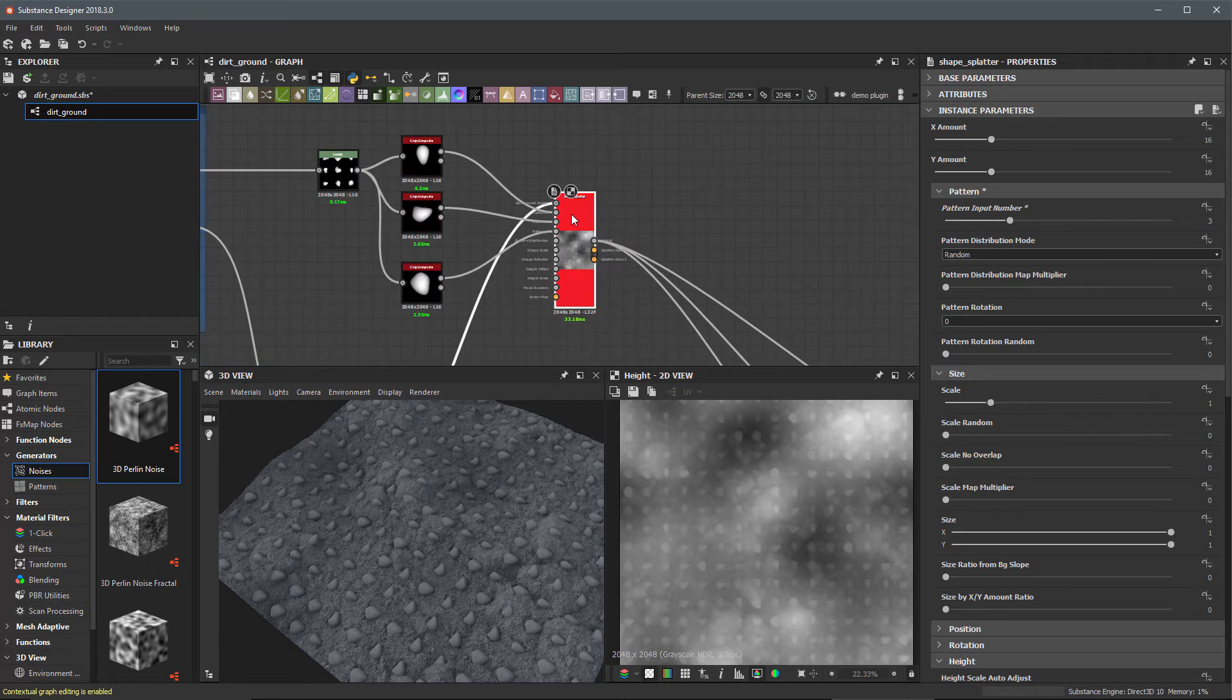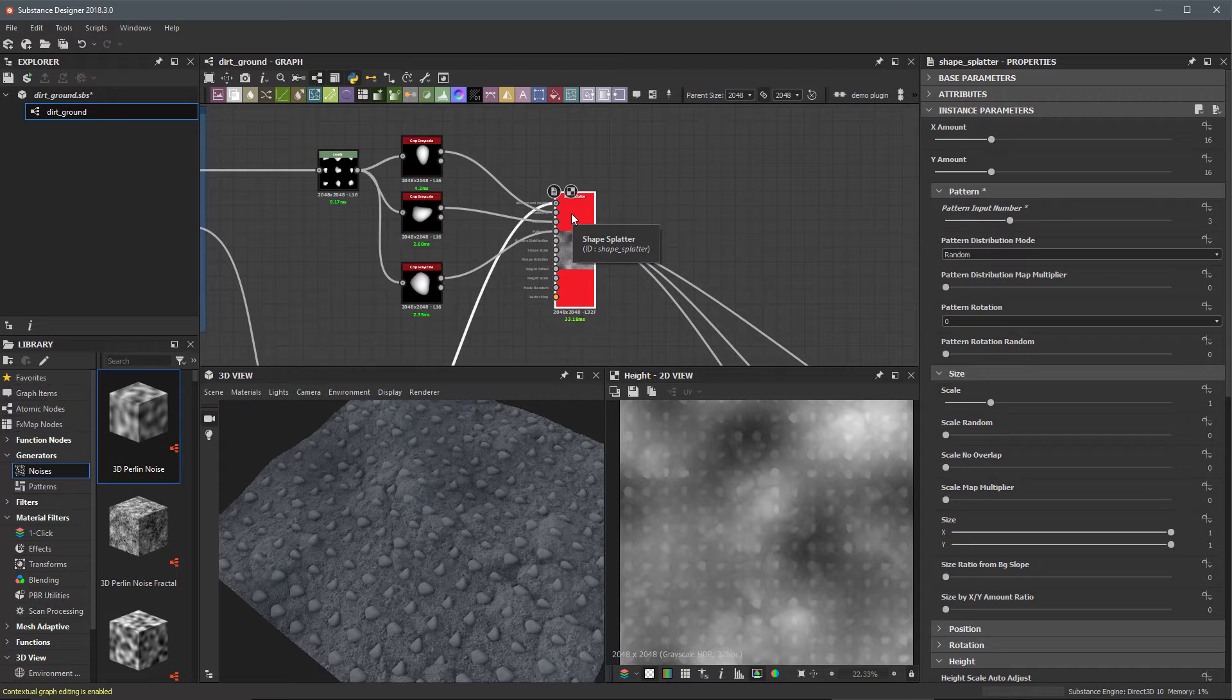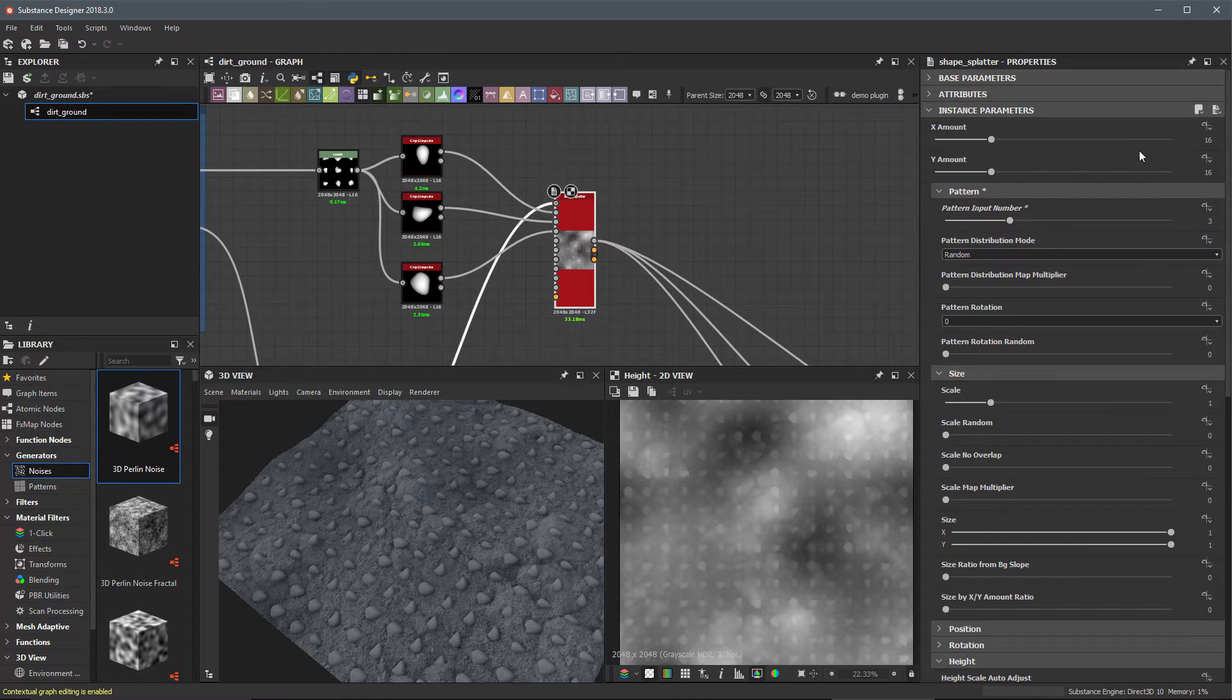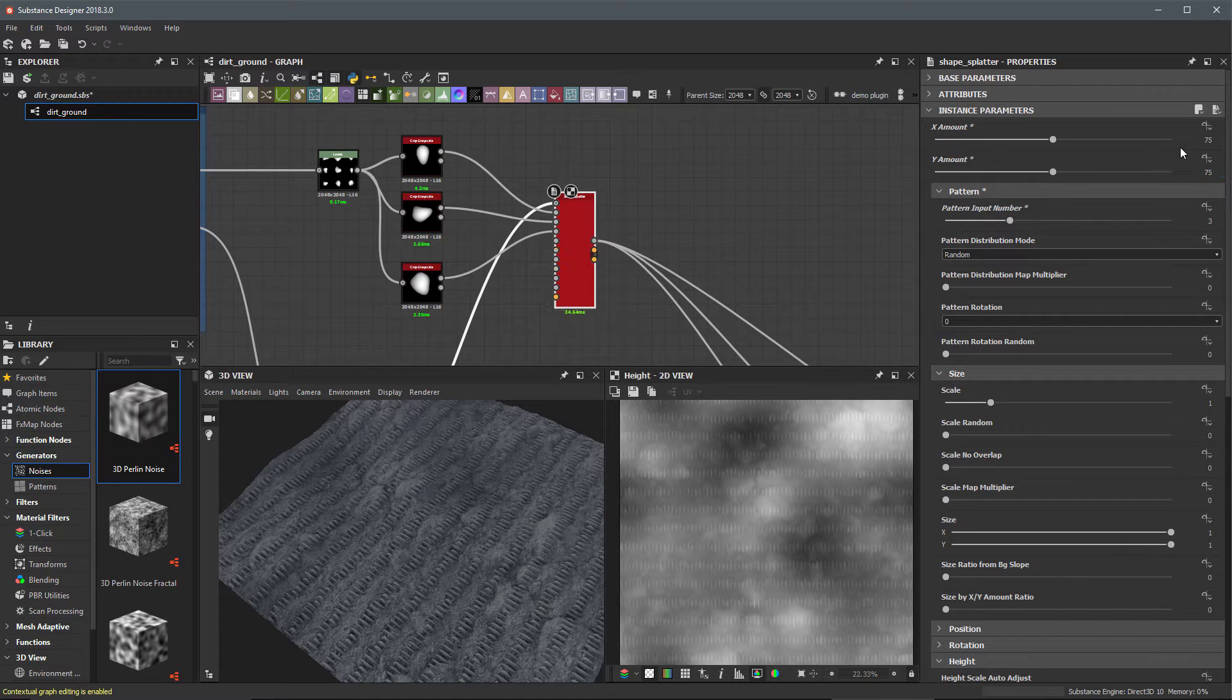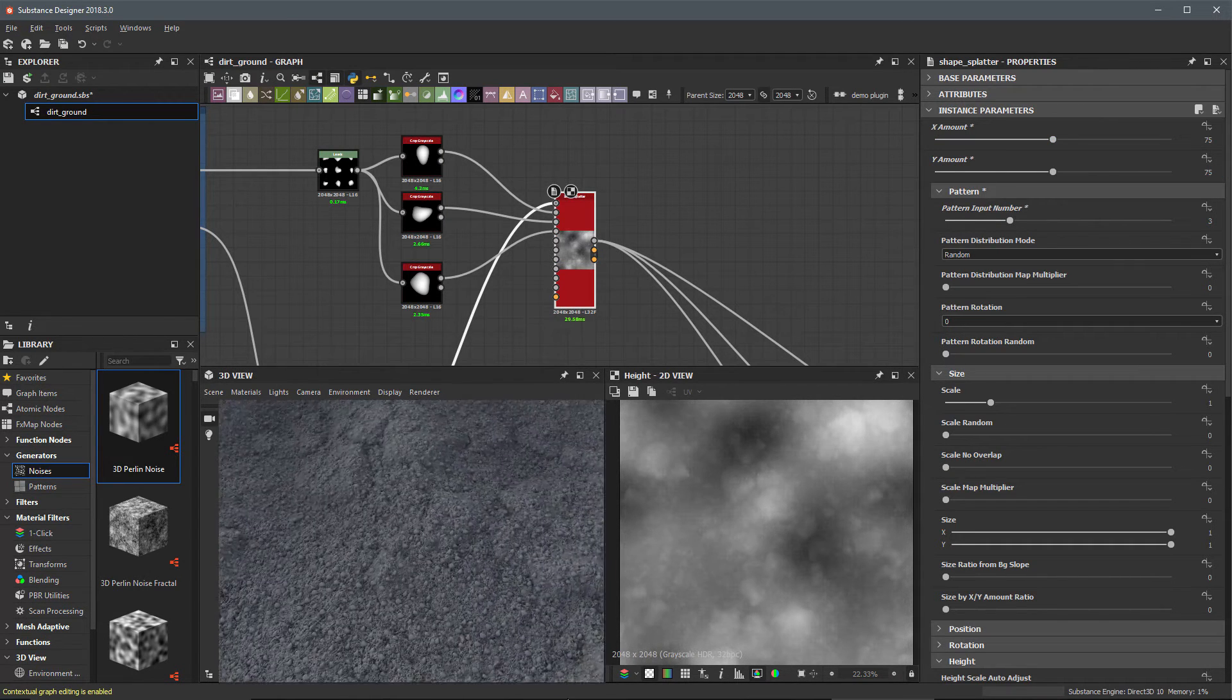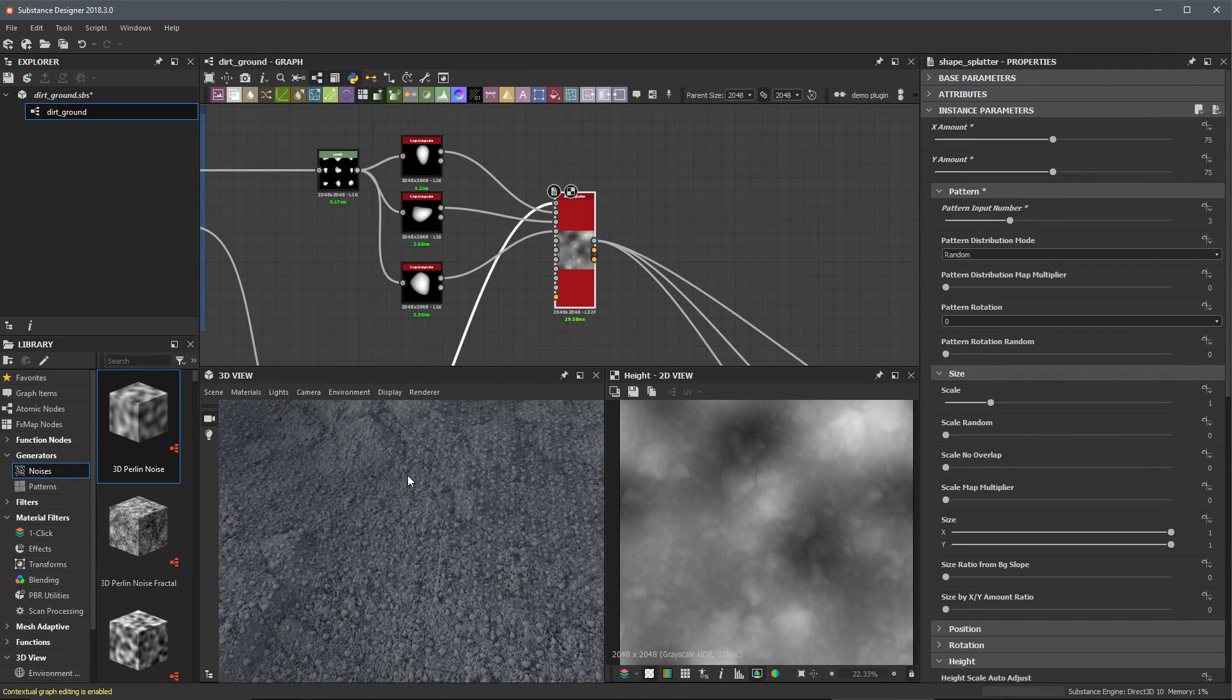First thing I'm going to do is concentrate on scattering smaller pebbles with a large quantity of these smaller pebbles. For the x and y amount I'm going to set this to a value of 75 by 75. Here's what we're getting. If I zoom in we can see all these little pebble shapes here.